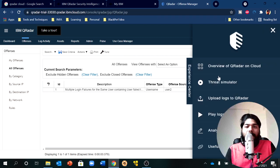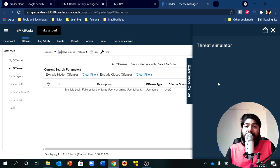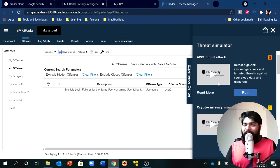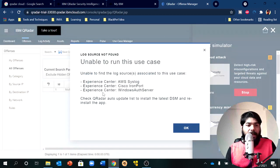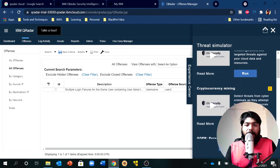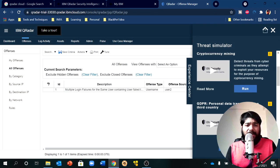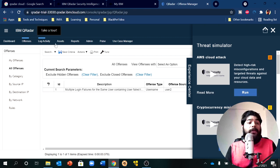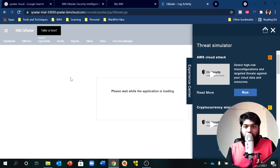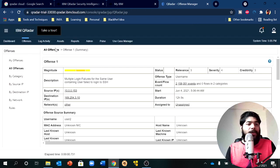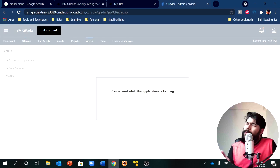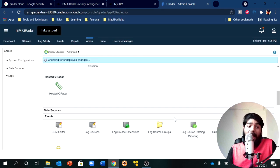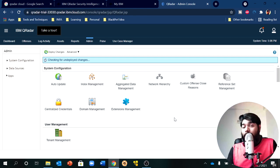There is an option on QRadar Cloud called Overview which includes a threat simulator. This is how you can get some free logs. IBM provides this simulator platform, and if you run it you can simulate things like cryptocurrency mining or GDPR cases — it will fire up logs and offenses for you. Try it on your own and comment to let me know if it works. This cloud option is very helpful if you don't have a high-end machine or are uncomfortable running the application on a VM.